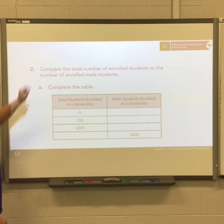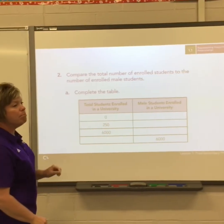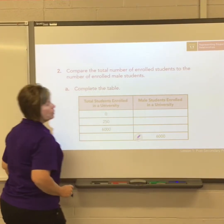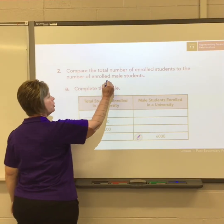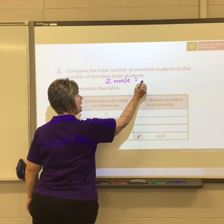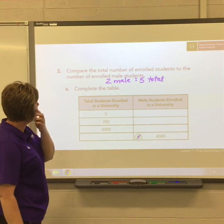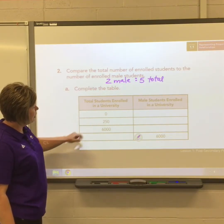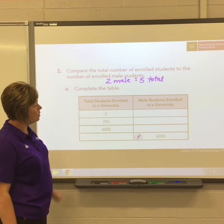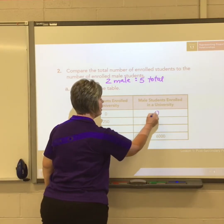Now we're on to question two, comparing the total number of enrolled students to the number of enrolled male students. We have two male students out of five total, which we'll use to fill in our chart. If there are zero total students enrolled, there are obviously zero males.